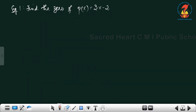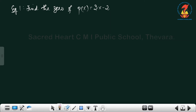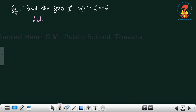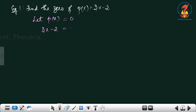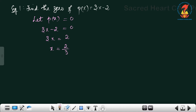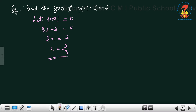Write down the first question: find the zero of p(x) = 3x − 2. The first step — let p(x) equal zero, so 3x − 2 = 0, which gives x = 2/3. So our first answer is x = 2/3, or we can say the zero of the polynomial 3x − 2 is 2/3.